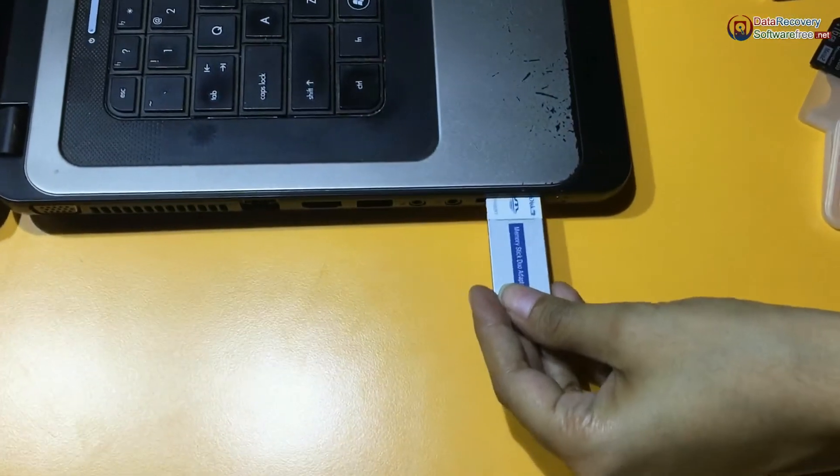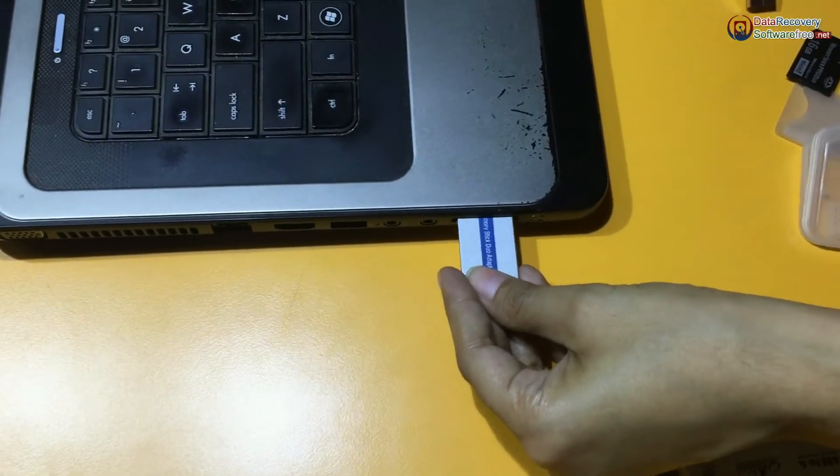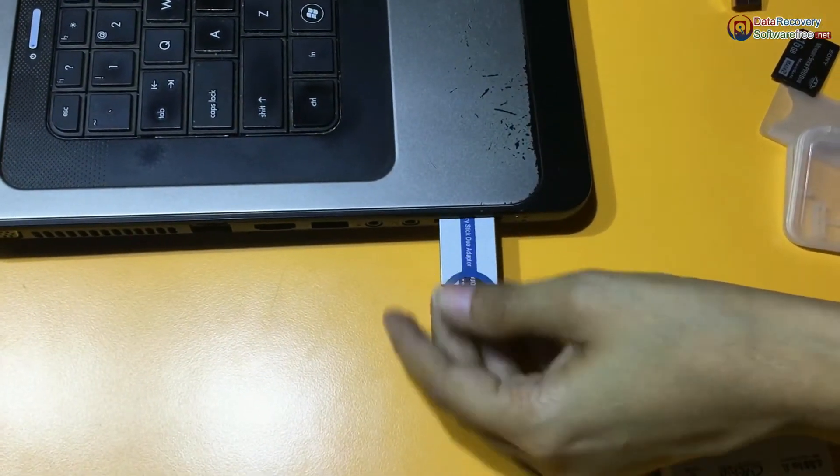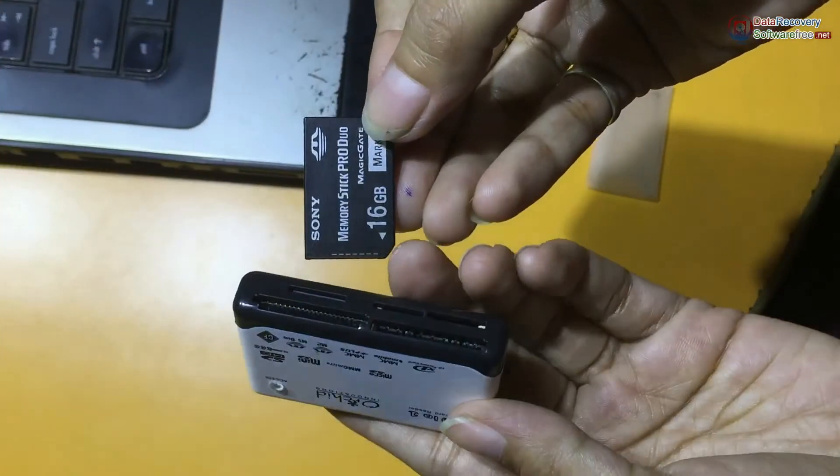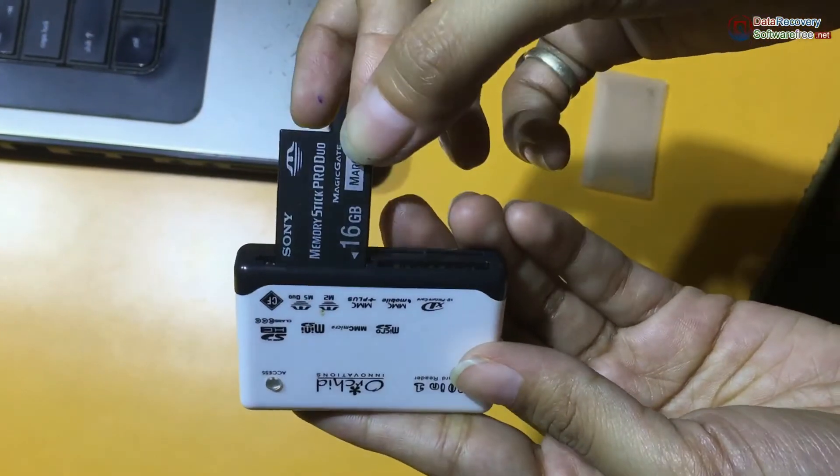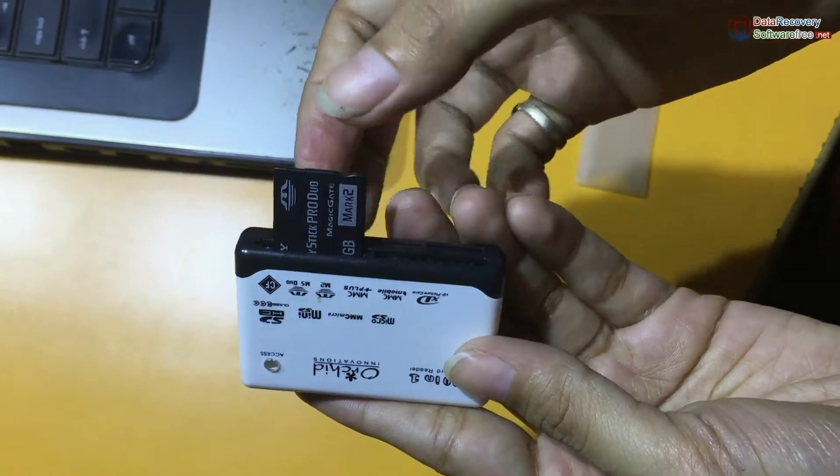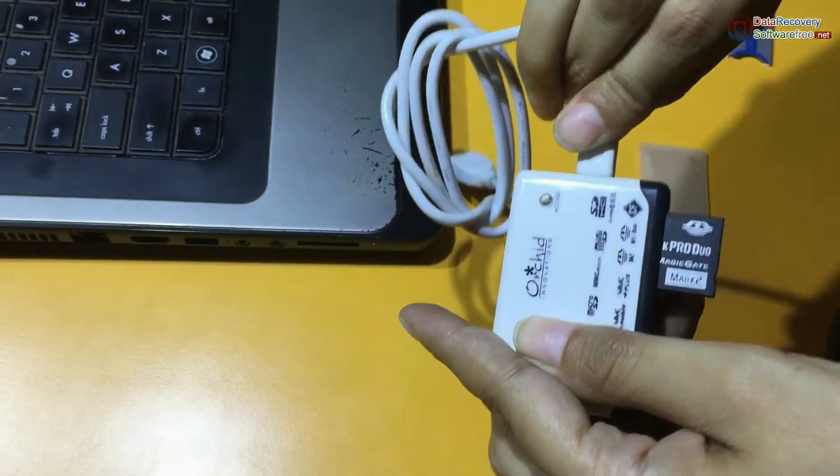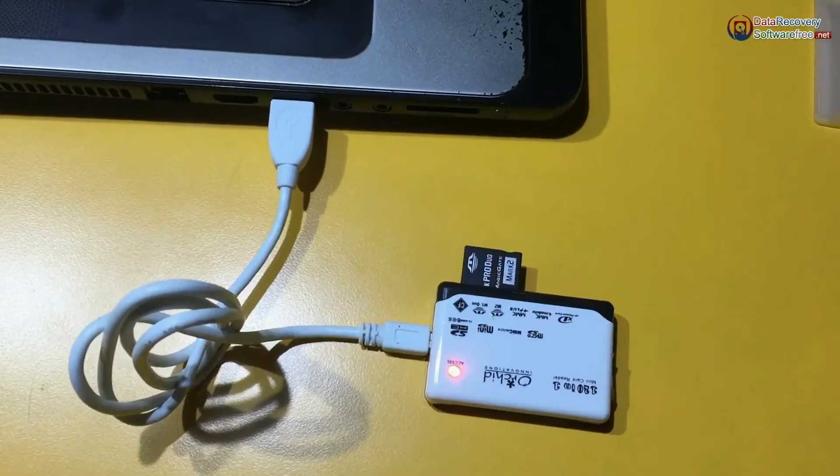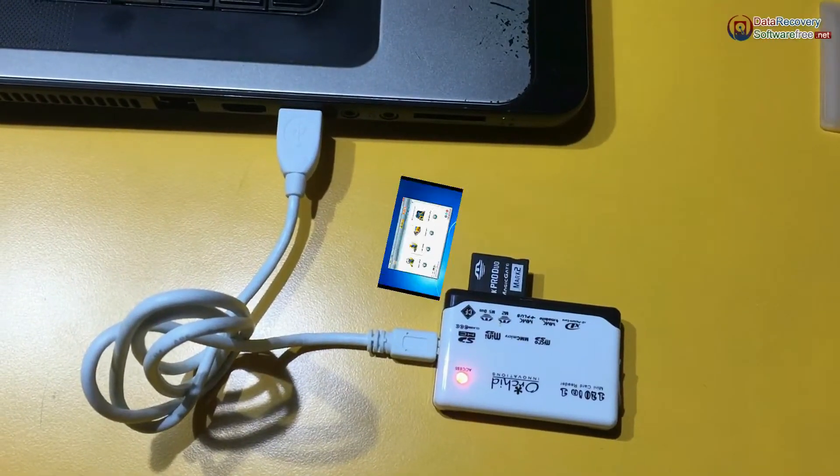Insert memory stick in this slot. Or you can also use a memory card reader for connection. A variety of memory card readers are available in the market.